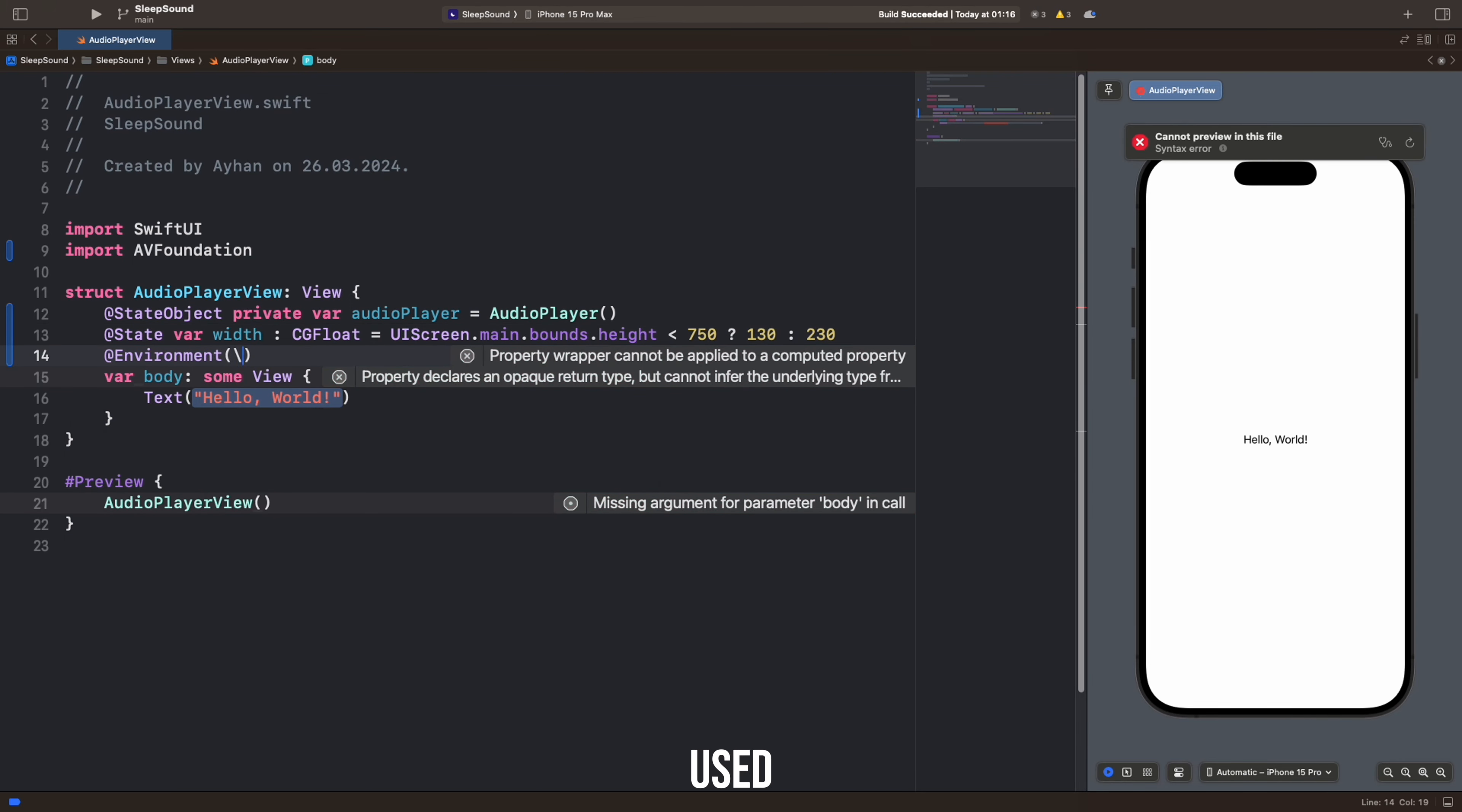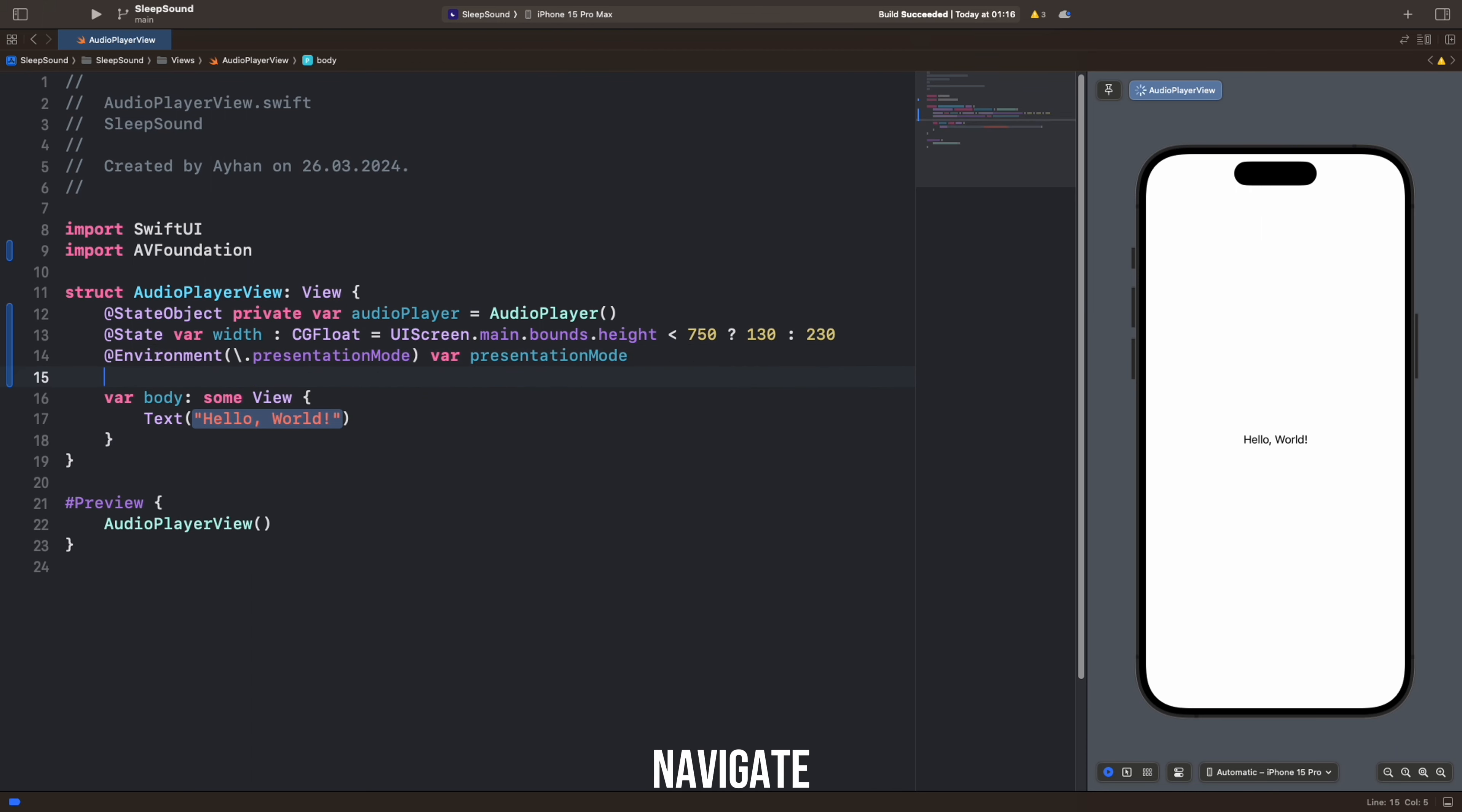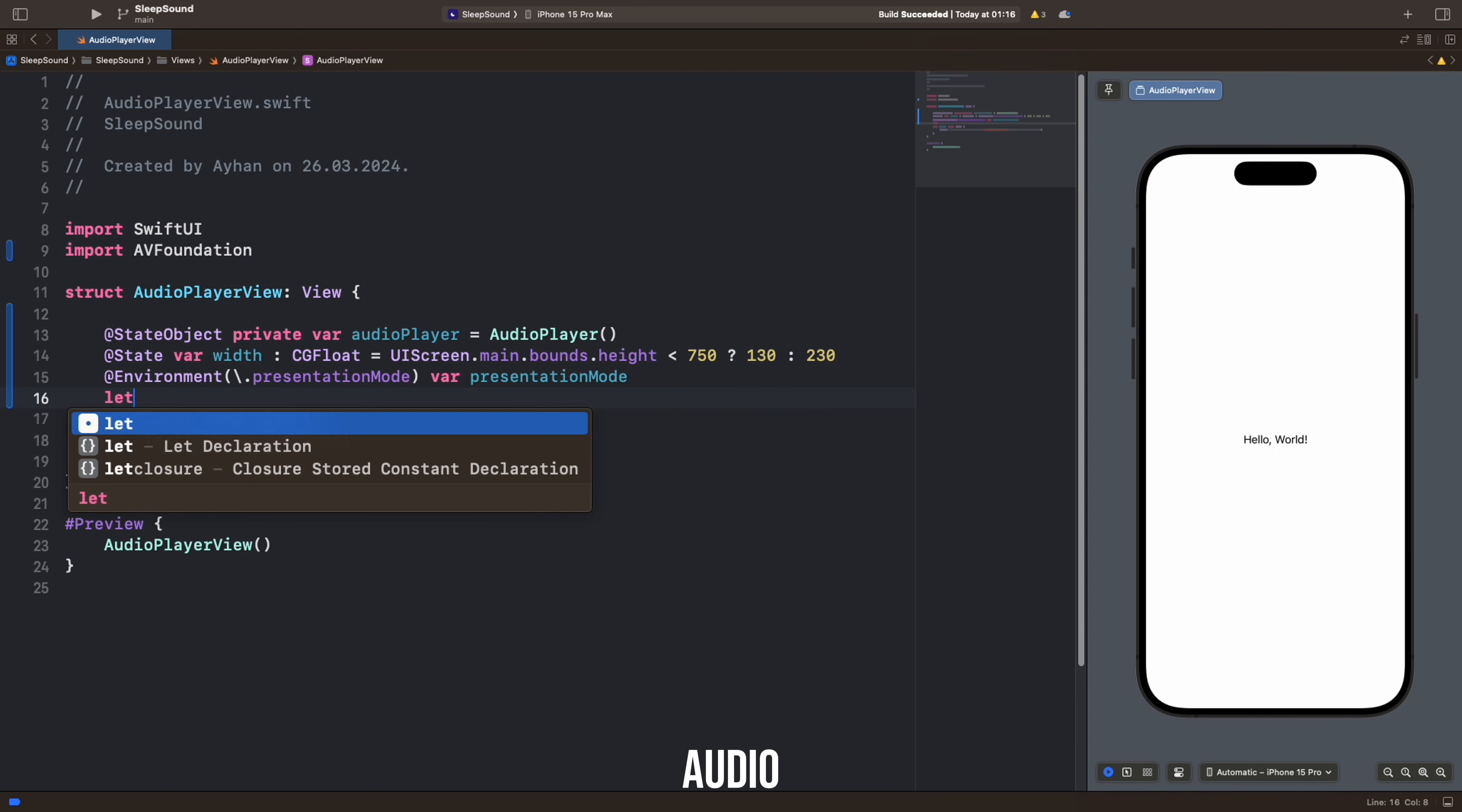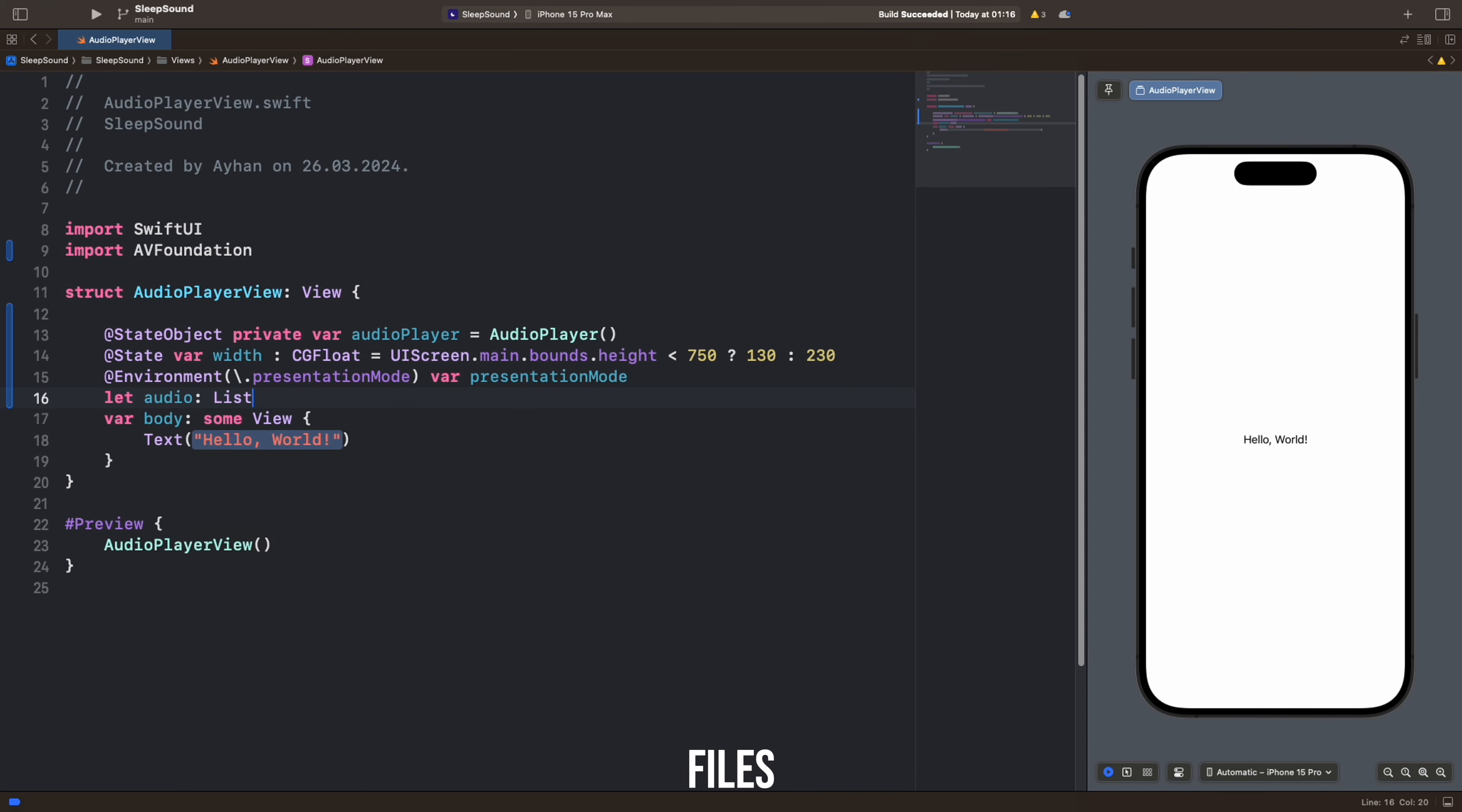This code is used to fetch a PresentationMode value from the Environment object. This is probably used to dismiss or navigate back from a page. This code defines a property named Audio, which is of type List. List likely represents a list of audio files.